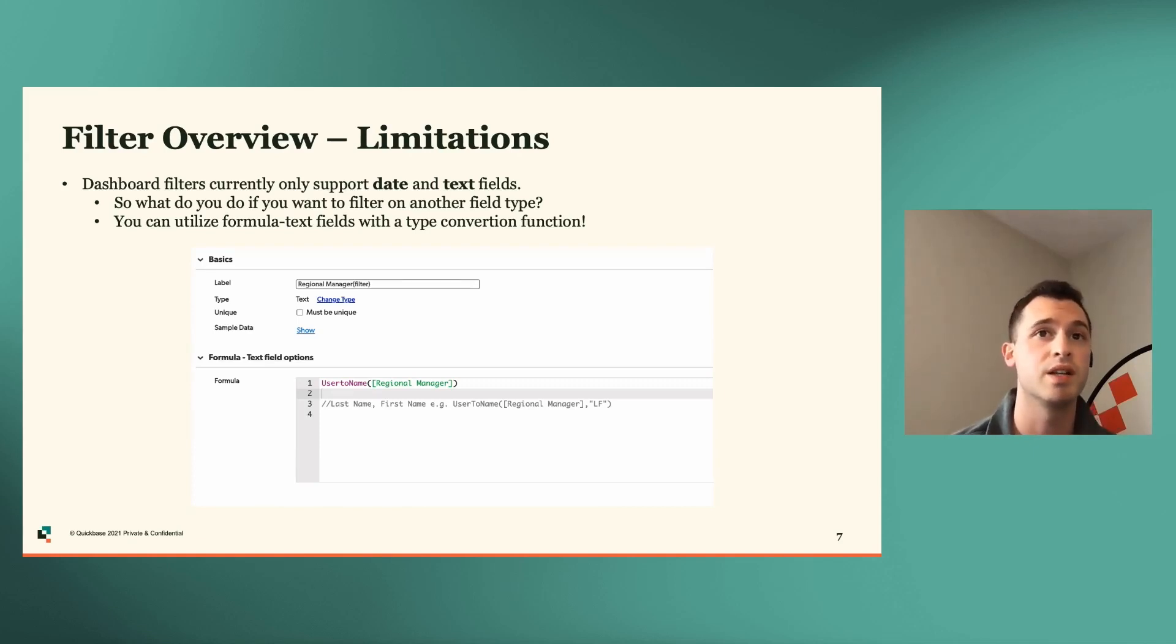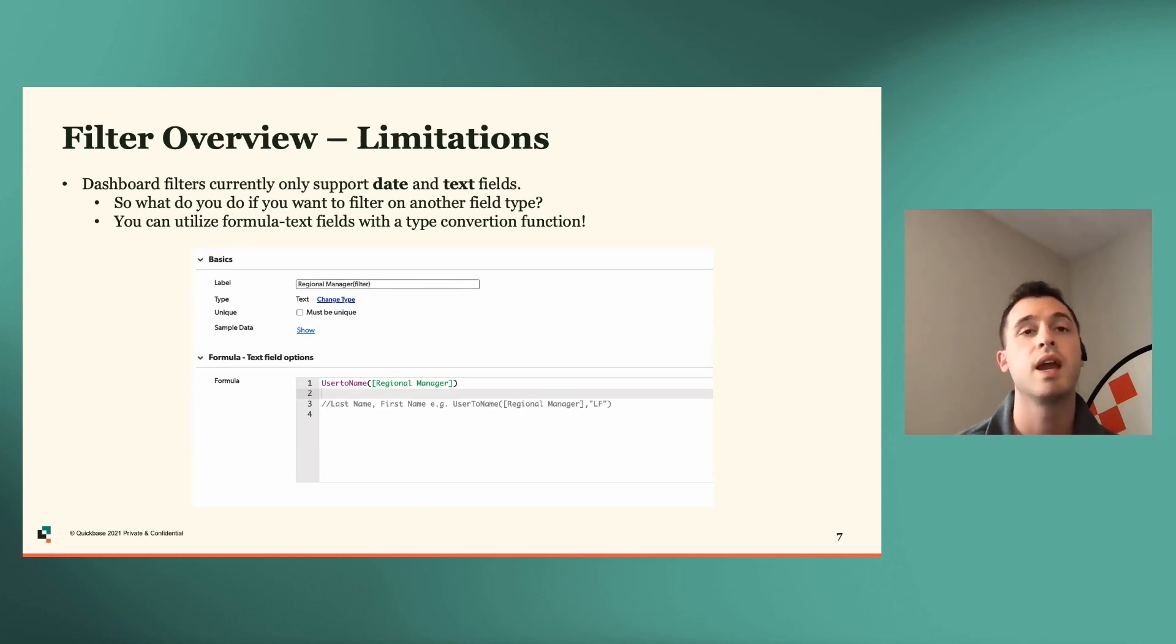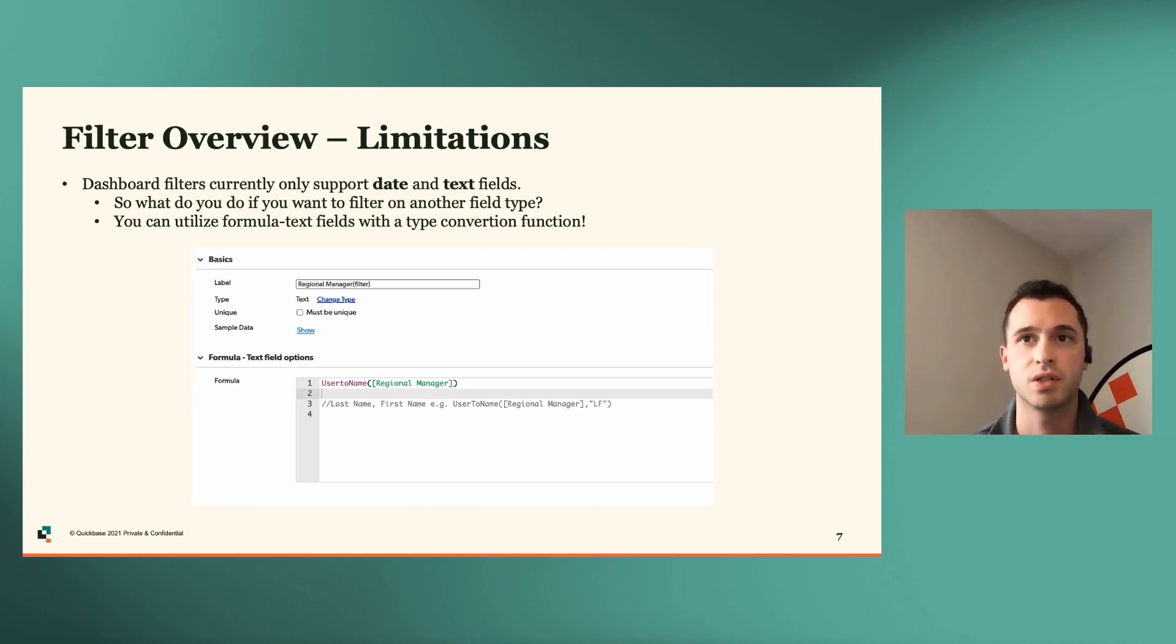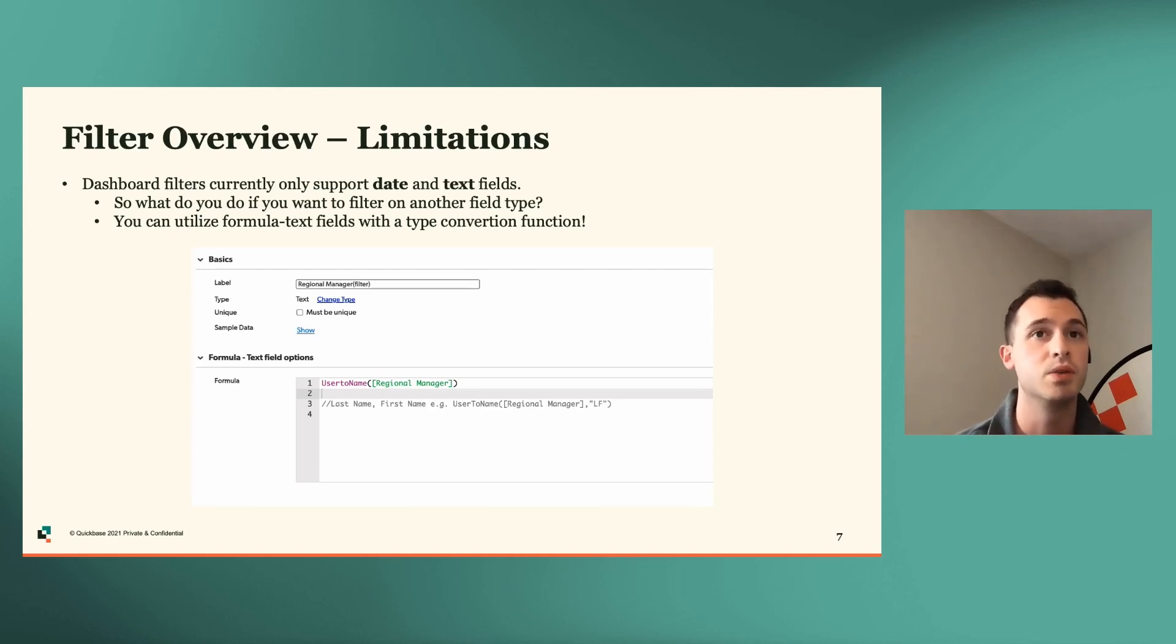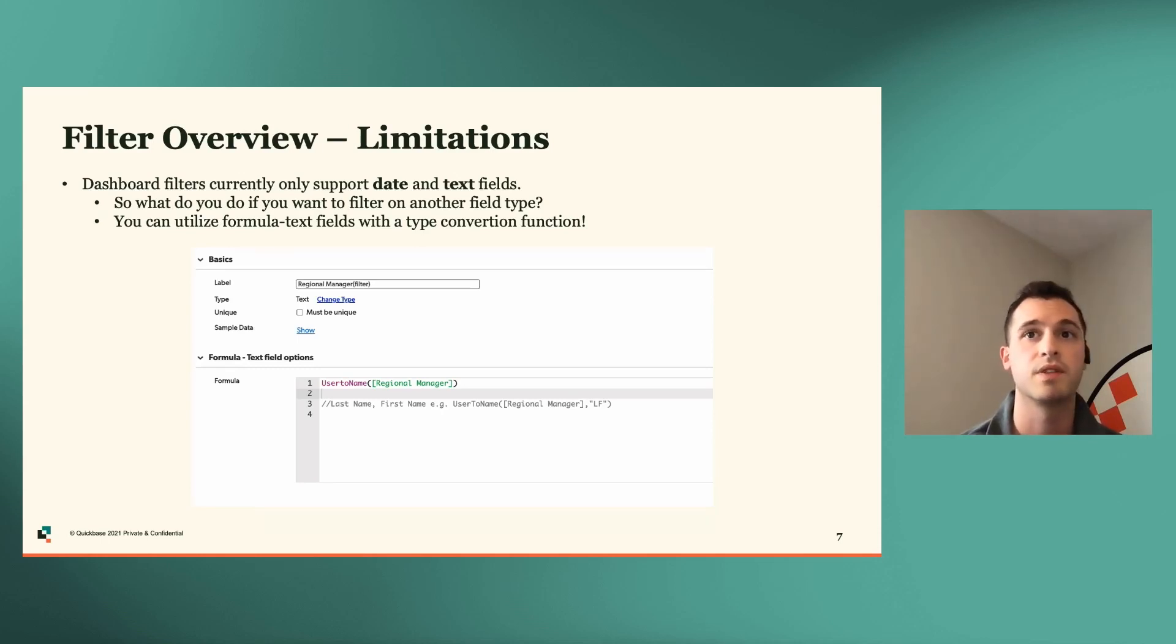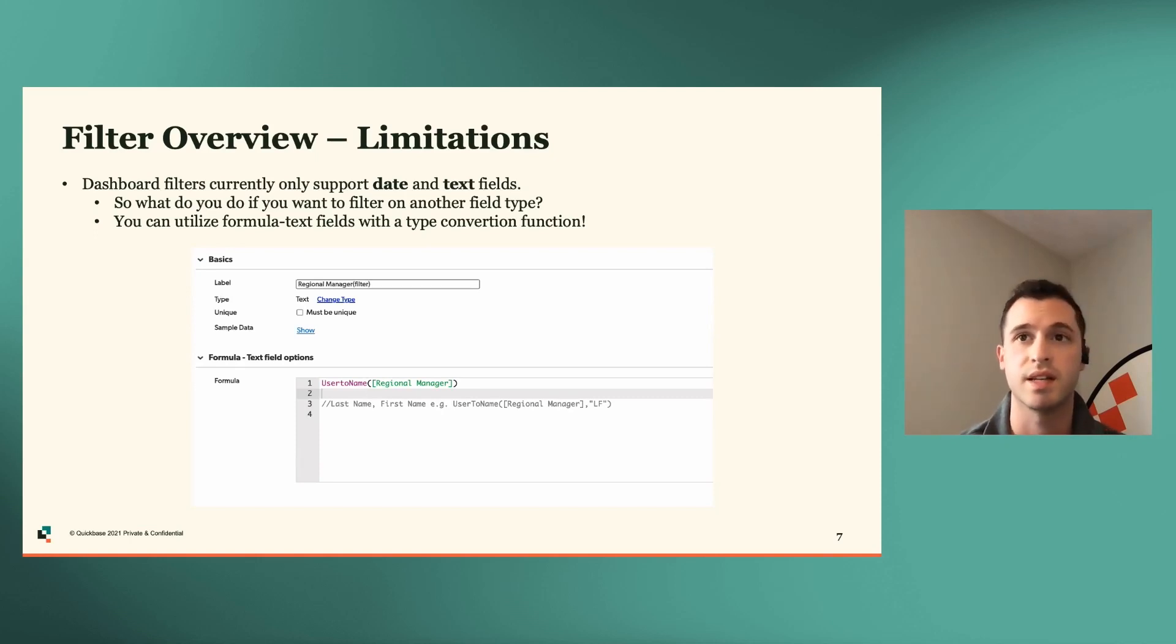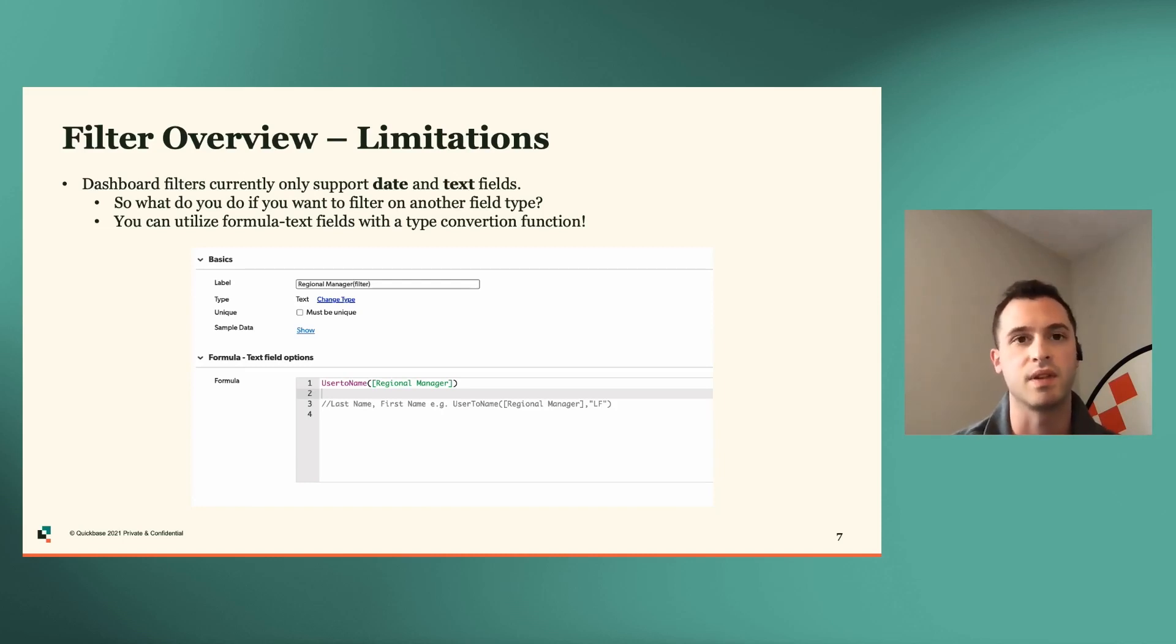So in this example that you see right now, we'll cover in our demo, I'm utilizing the user to name type conversion to take a user field and allow that to be a text field so that we can utilize that in our dashboard. And when you see here in line three, it's just a quick example of different ways that you can utilize this function. So by default, the user to name function will show first name, then last name in that order. But depending on how you set up your user fields for data consistency, if it's a left first or last name first, then you'll want to just use this additional context here. So you can see where it says user's name, we have the regional manager manager field, and then the LF stands for last first.